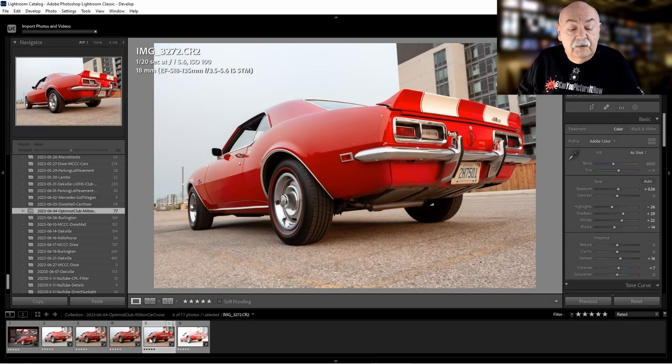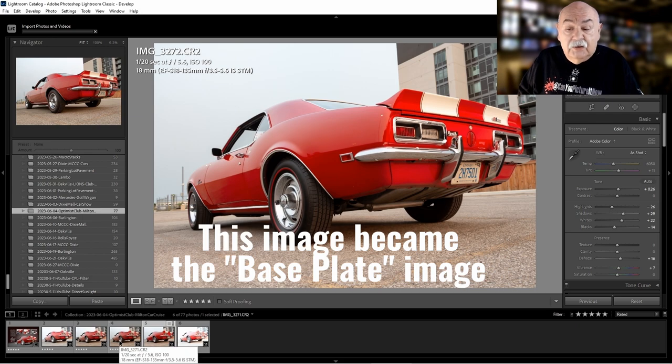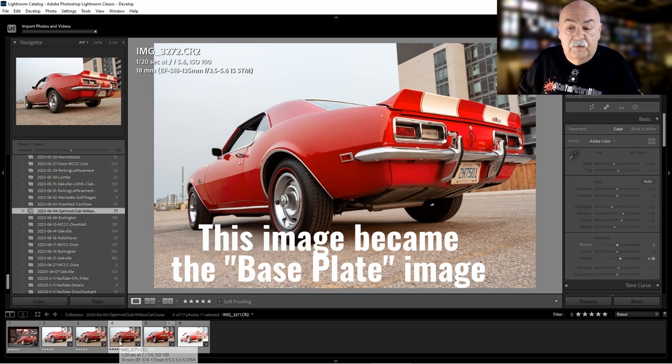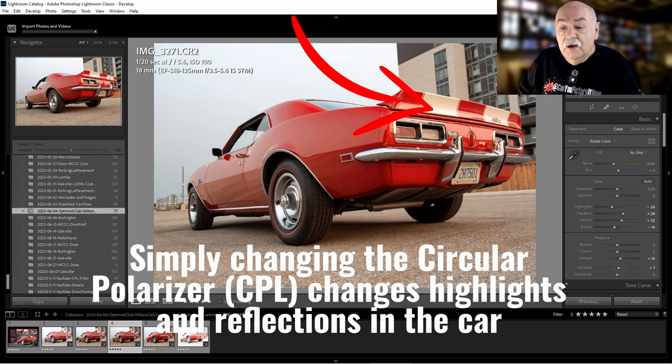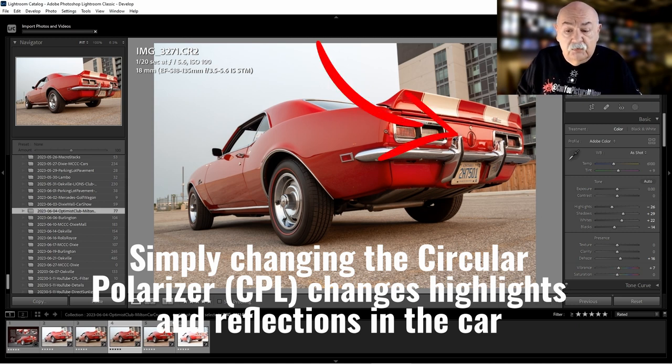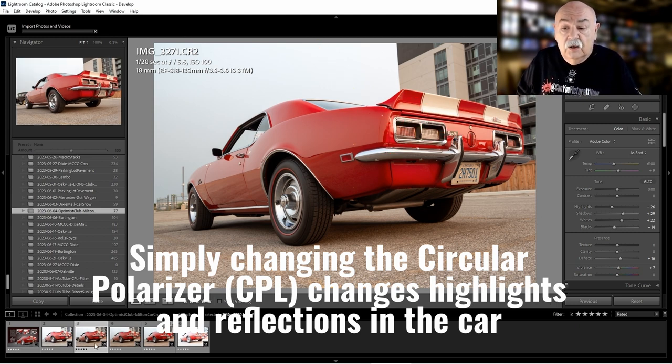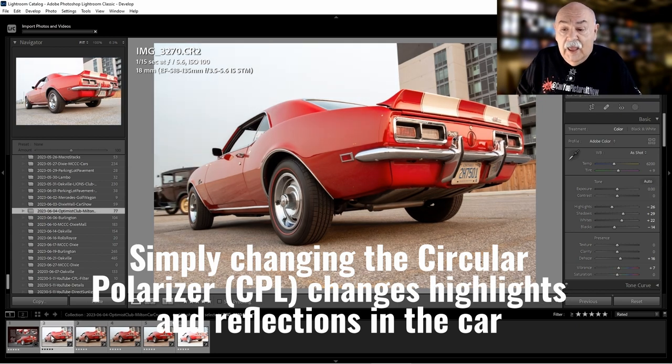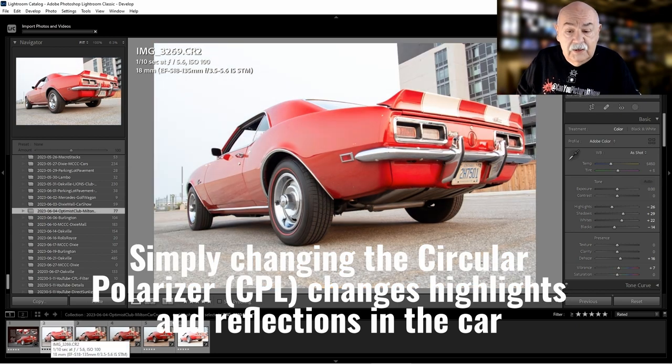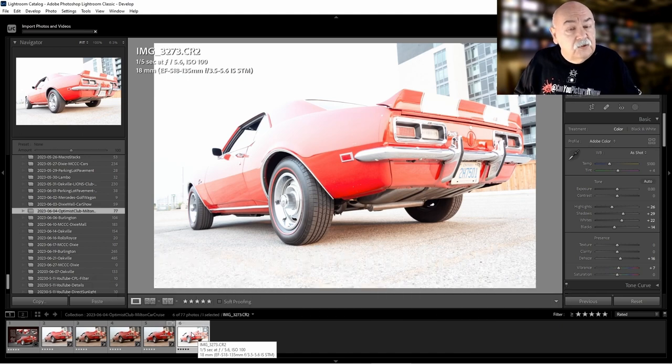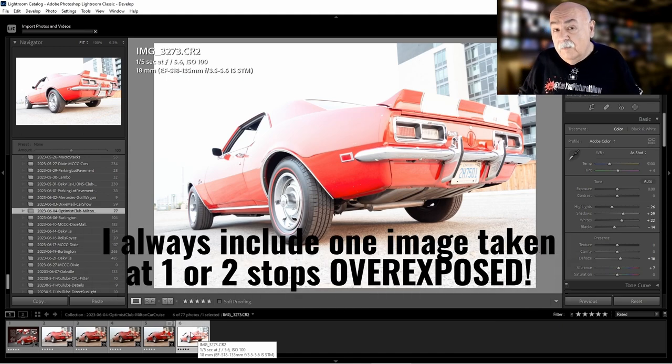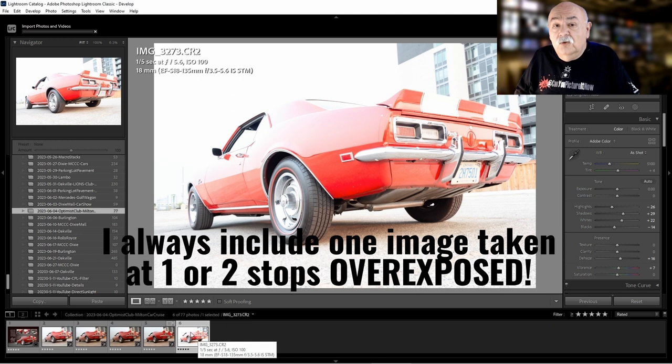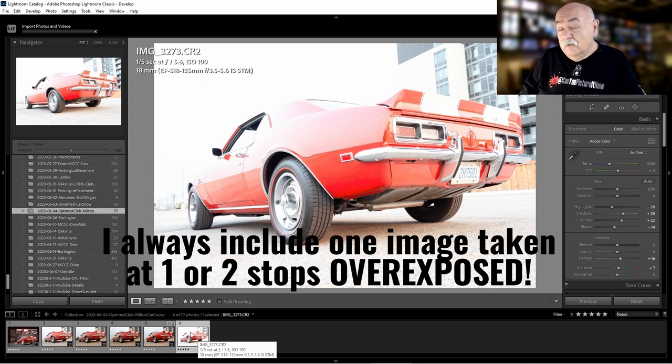The base images that I started with became the one that I would call the base plate, but there were a few other variations of that image—just a change in the circular polarizer changes some of the highlights and reflections in the rear end of the vehicle. When photographing cars, I always add at least one image that is one or two stops overexposed, and I'll show you the reason why and how I use it once we get into Photoshop.